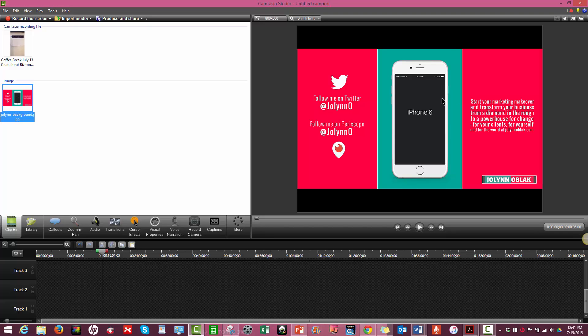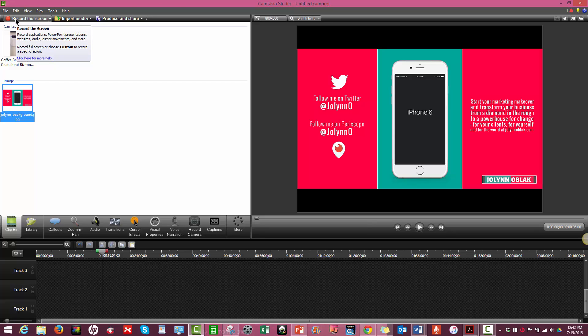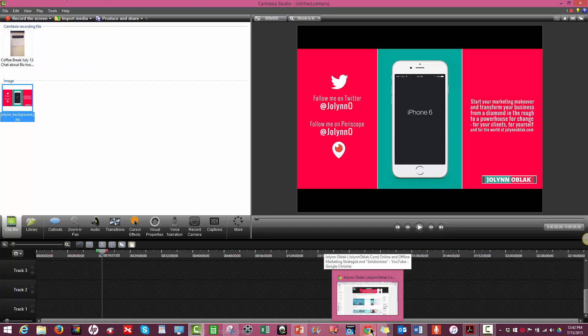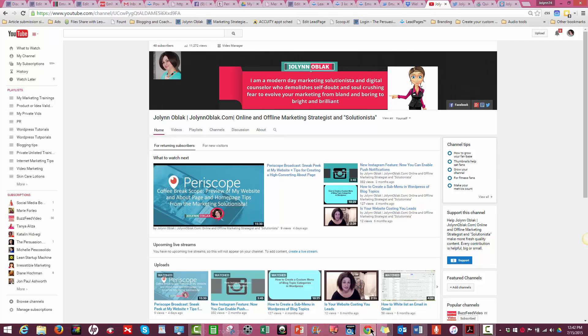So the first step after you do your Periscope broadcast is to find that broadcast within 24 hours and actually get a copy, a video copy, and you're going to want to capture that with Camtasia. Camtasia has an option to record the screen. So you basically want to find your video, and there's a couple ways you can do that, and record it. And then save that to Dropbox or to some other file share site where you can go back and do this type of editing later. So you definitely want to do this within that 24-hour period because Periscope will get rid of your replay in 24 hours.